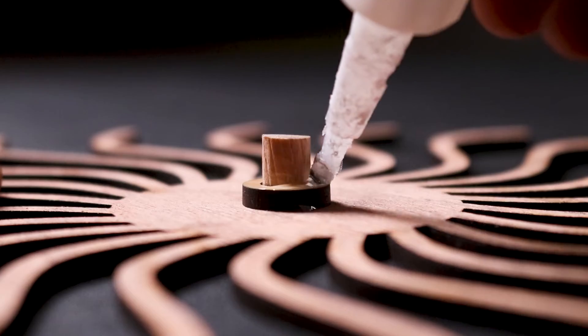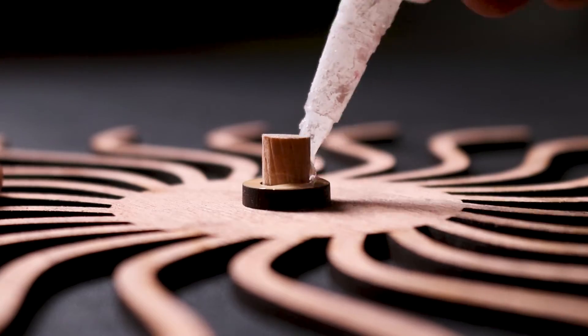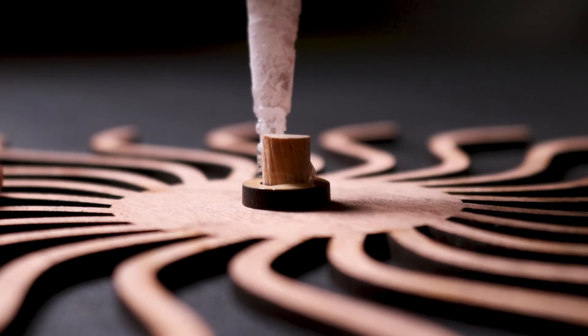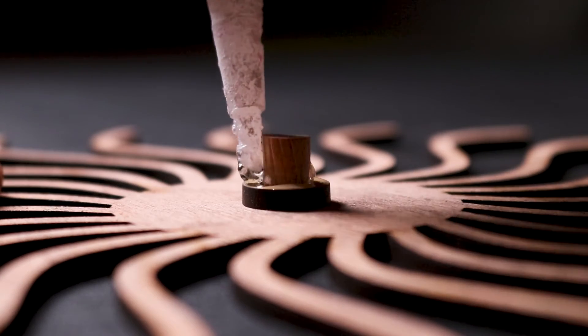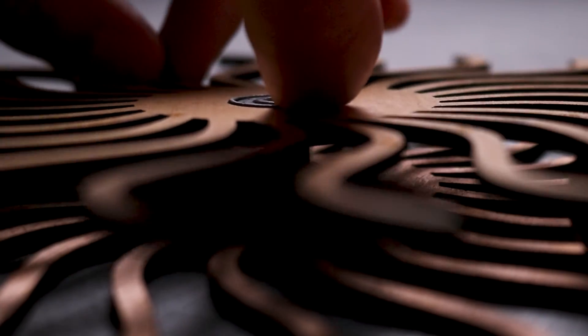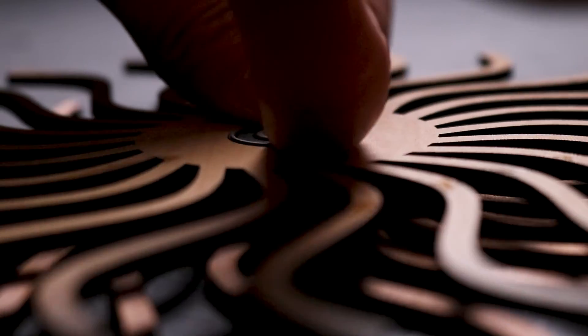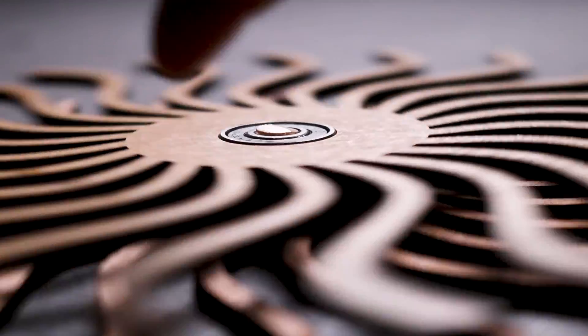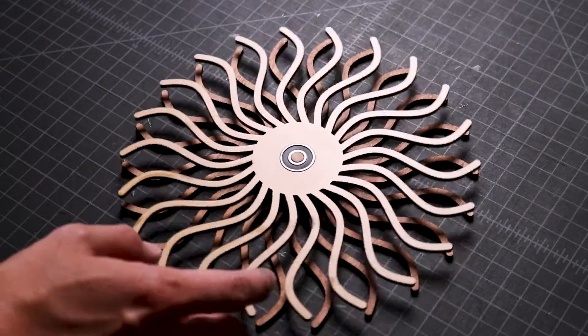I apply glue on the remainder of the perimeter of the ball bearing and attach the last spacer. To bring the entire project together, I apply glue on the inner area of the ball bearing, align it with the wooden dowel, and push the assembly into place.